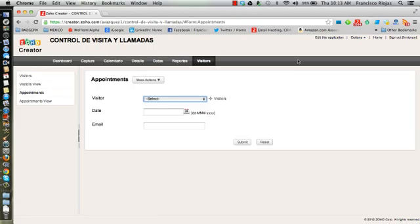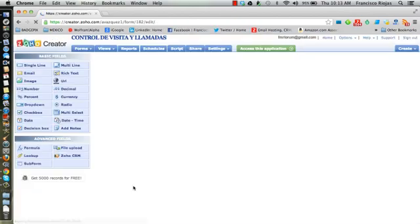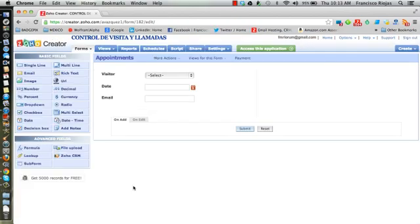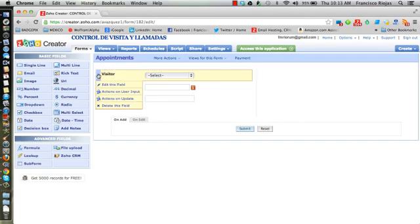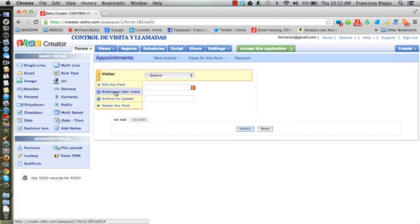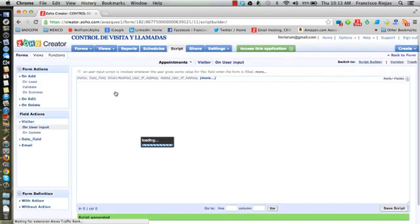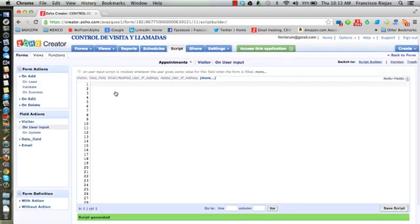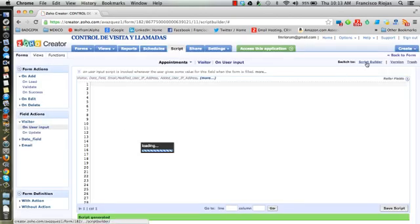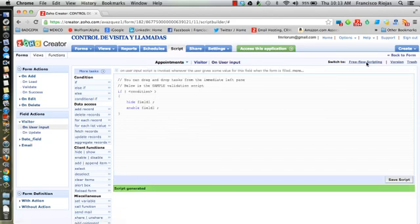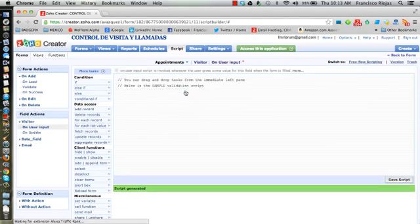Now we're gonna link the information, and this is the objective of this video. You're gonna go to visitor and you want the system to create an action on your input. So you go to Actions and user input, and then you're gonna go to script builder form format.